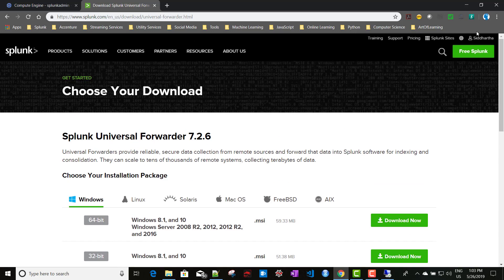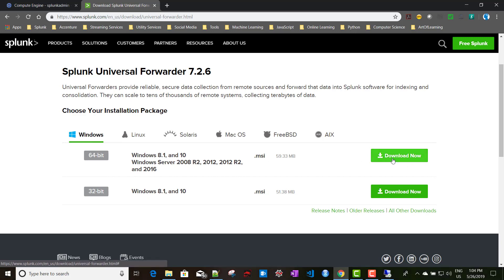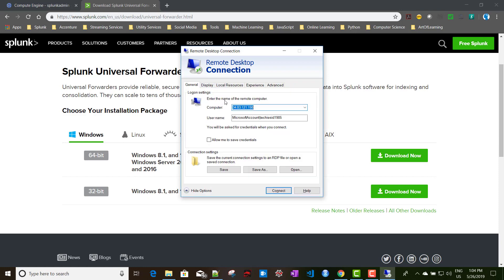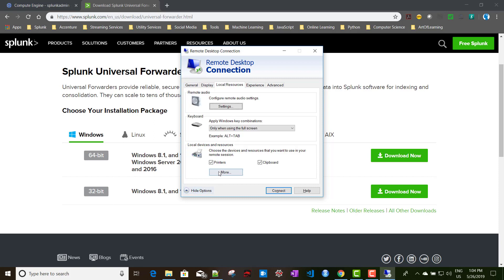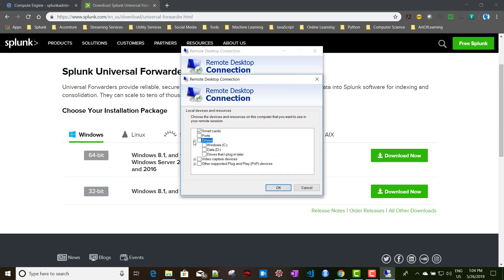This is Universal Forwarder version 7.2.6 and we need the Windows version — I've taken the 64-bit version, which works for servers as well. I already downloaded it and saved it to my local directory. As I showed in a previous video when installing full Splunk on a Windows instance, we go to Local Resources, click More under Local Devices and Resources, and expose the local D drive's Software folder to the Windows server.